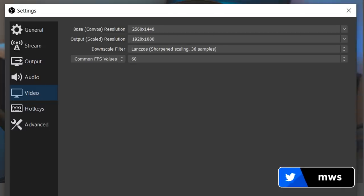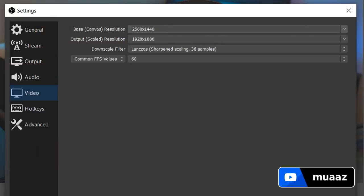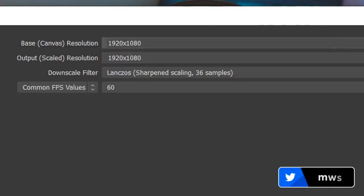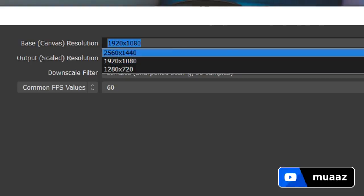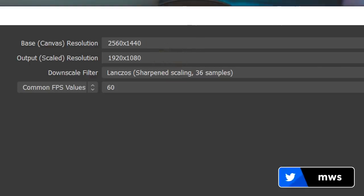The numbers on my screen are probably going to be different from what you have, but don't forcefully try to copy mine. For your base canvas resolution, this is what your monitor's resolution is. Because I have a 1440p monitor, my resolution has 1440p in it. Almost all of you will have a 1080p monitor. Just pick the number at the highest of the drop-down menu as that's most likely your monitor's default resolution. For me it's 1440p but for most of you it will be 1920x1080.